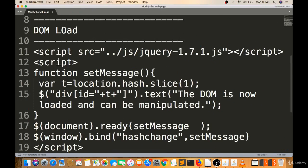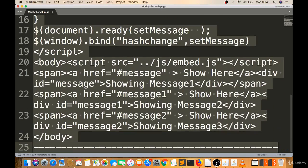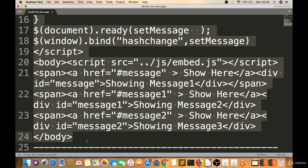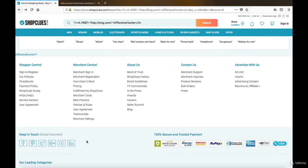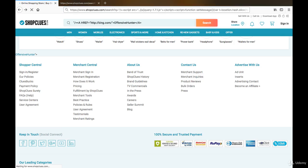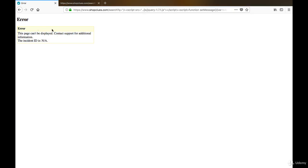You can also try DOM loading. Just copy this script and paste it there after double quote slash closing. Let's try this.